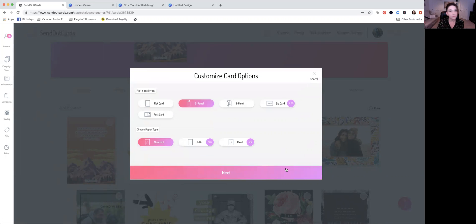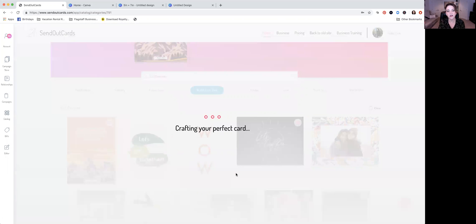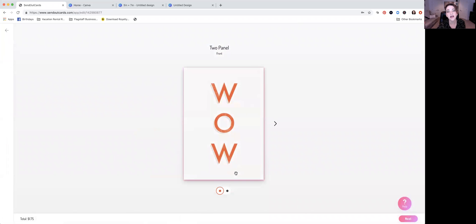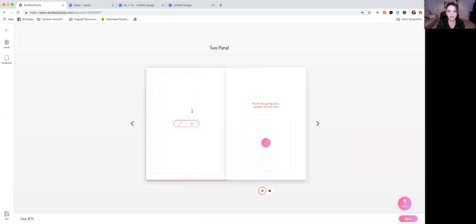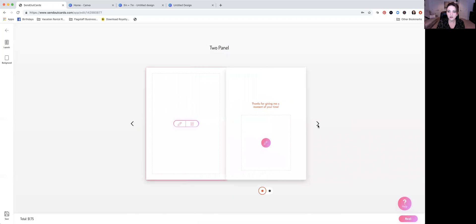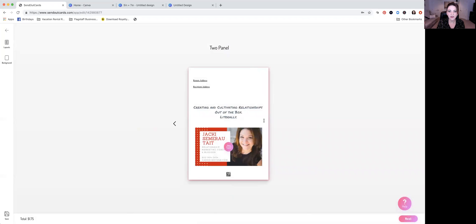You're going to just create a card just like you would in Send Out Cards. I do recommend doing this on your actual computer. If you're a person who uses the app primarily, I think it's just easier to accomplish this using your computer. Basically, you want to get to the back of your card.